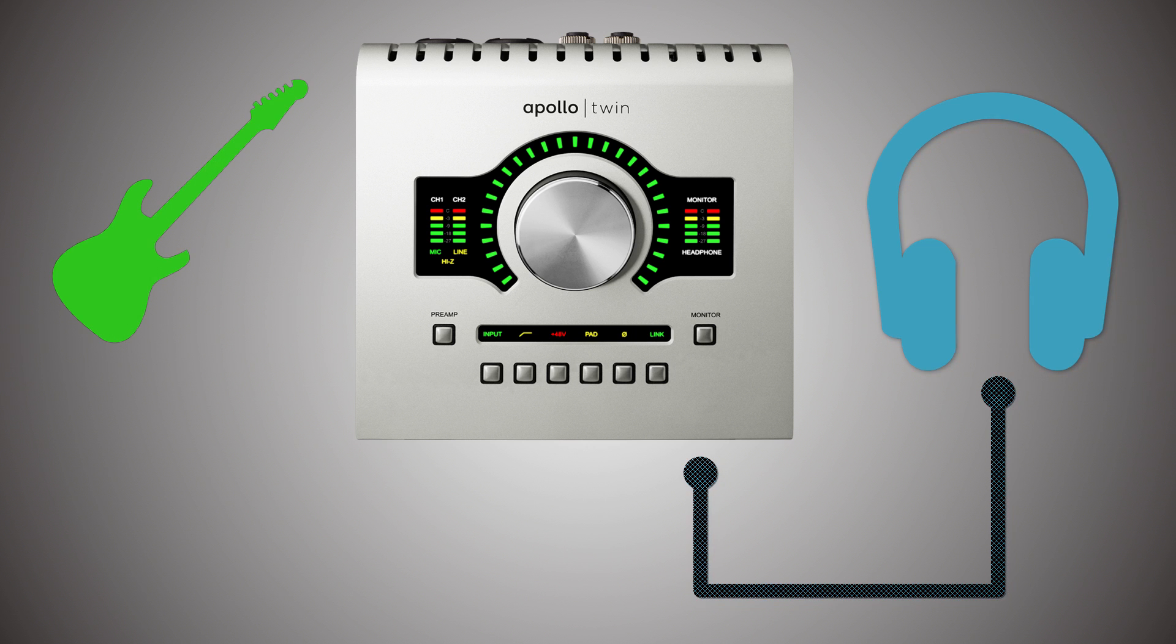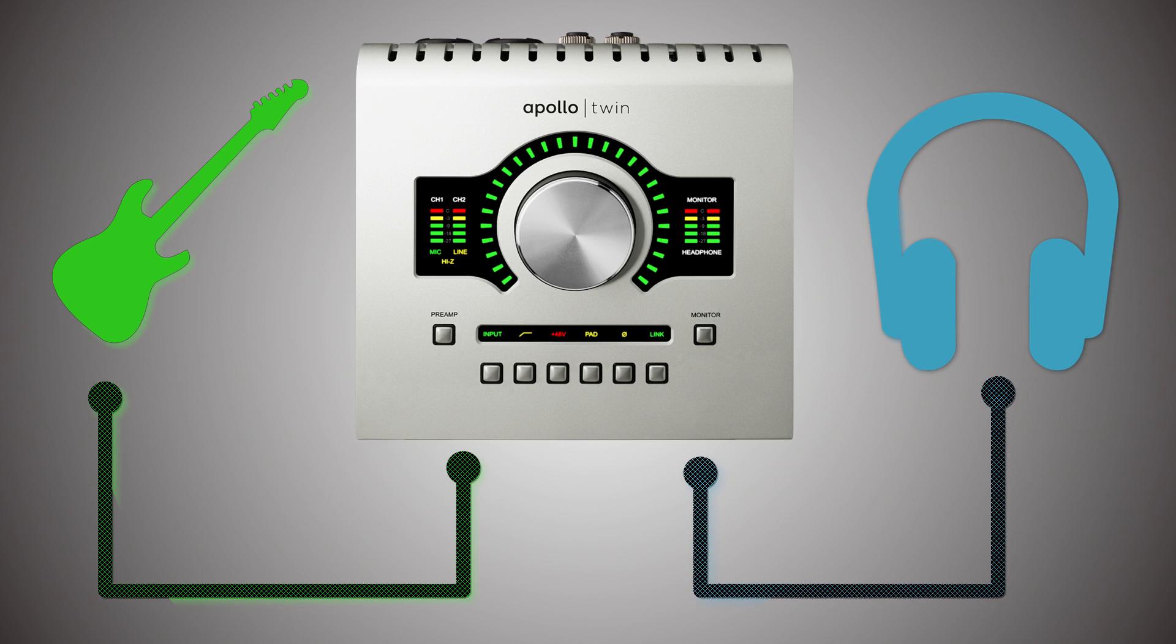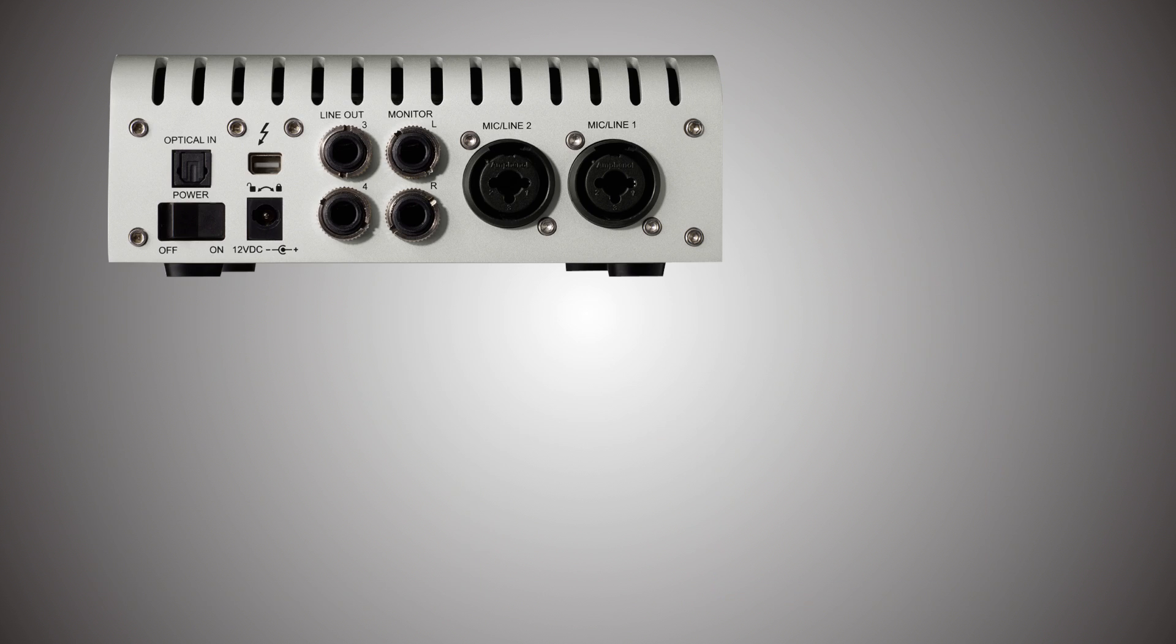To the left, you have your guitar input. You can also plug in a bass if that's how you roll. That's a Hi-Z input, which means you do not need a DI to record a bass or a guitar with your Apollo Twin. Just plug it in.